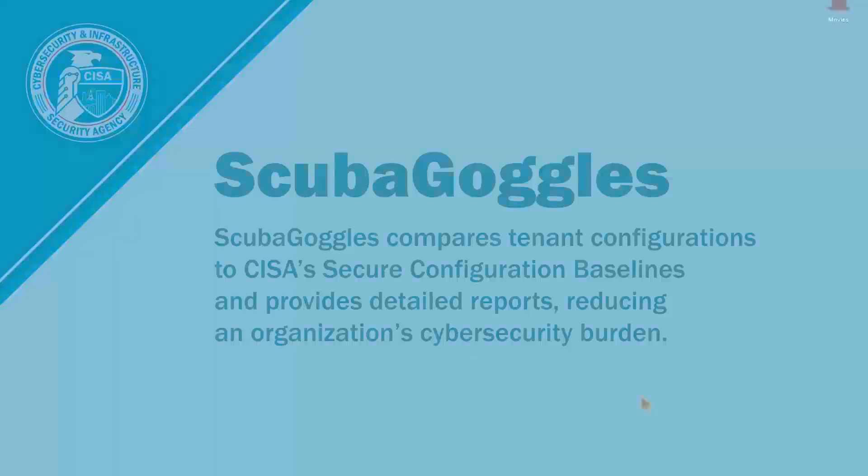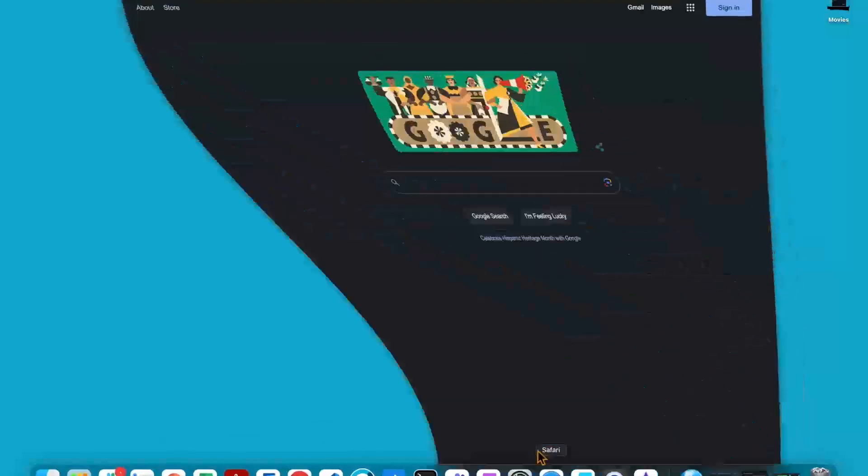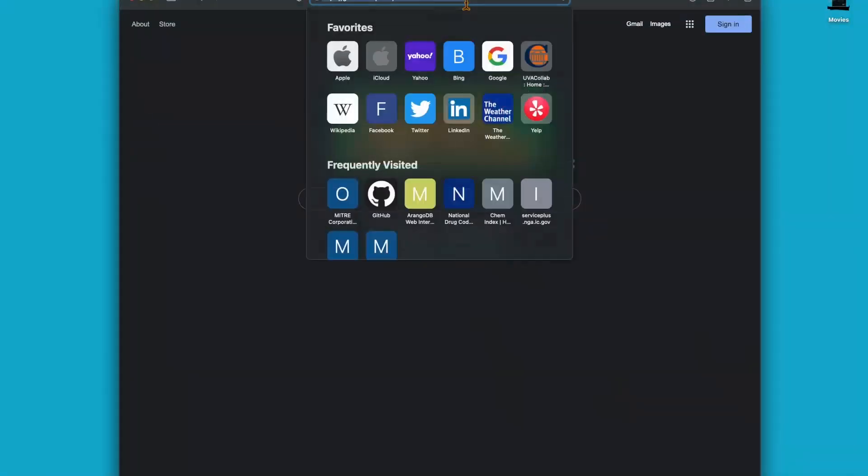Hello. We're going to start with this Mac desktop showing you how to retrieve, install, and use Scuba Goggles, but the steps should be the same on a Windows machine. First, we're going to open our browser and navigate to the GitHub repository.